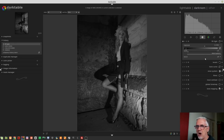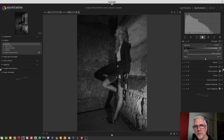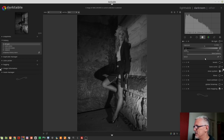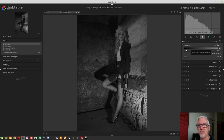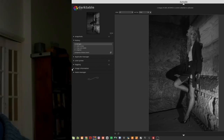I'm of the opinion that you are much better served by the Tone Curve module or the Zone System module. But for those that want to use it, that's how the Fill Light module works.